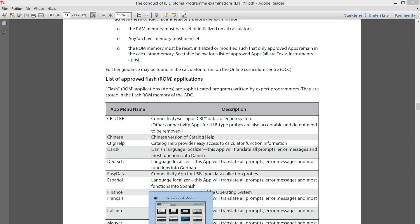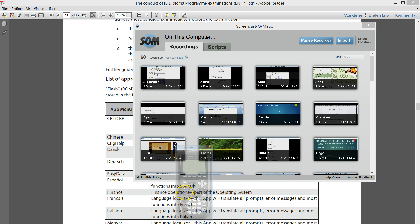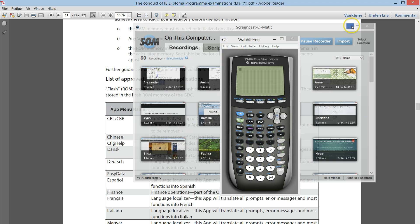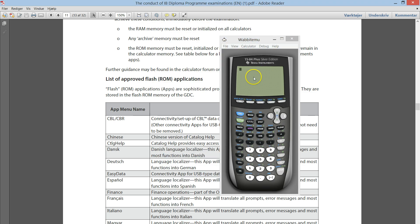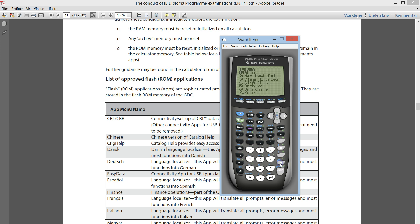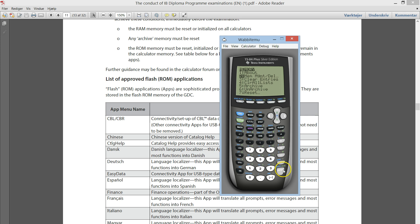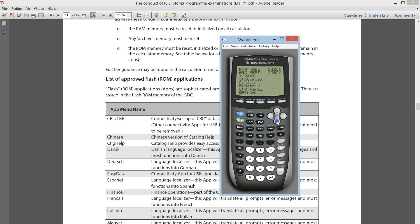And this is how you do it. You take your calculator and again you access the memory. And you go one down and here is the memory management. You hit enter and here you have a list of things that you can delete.